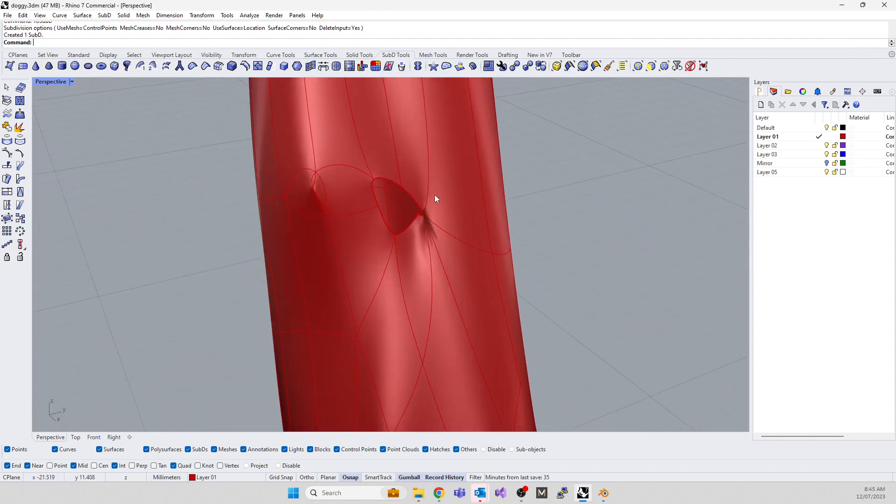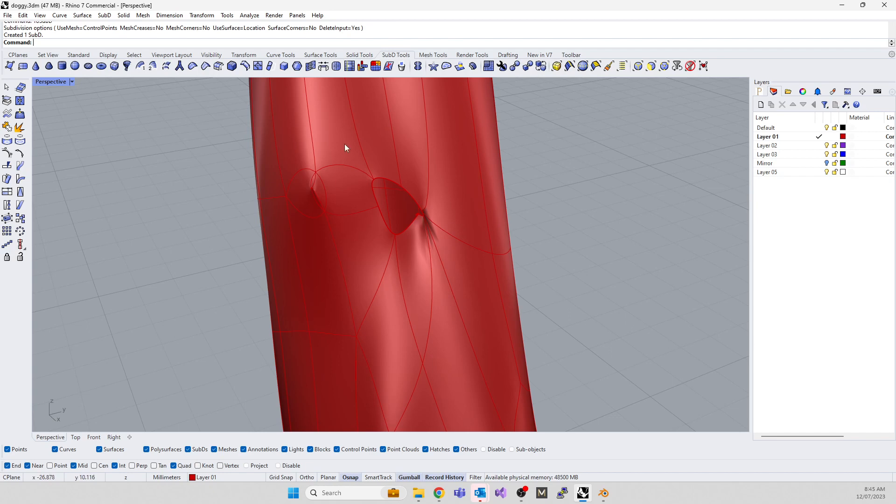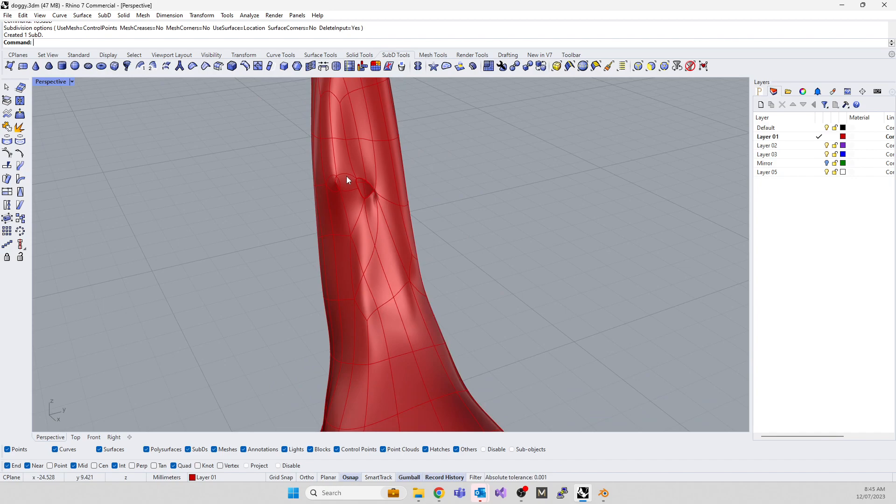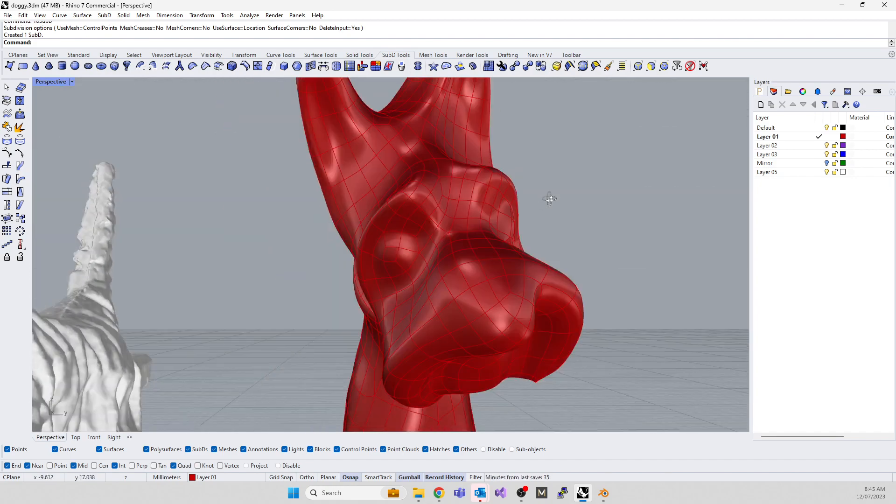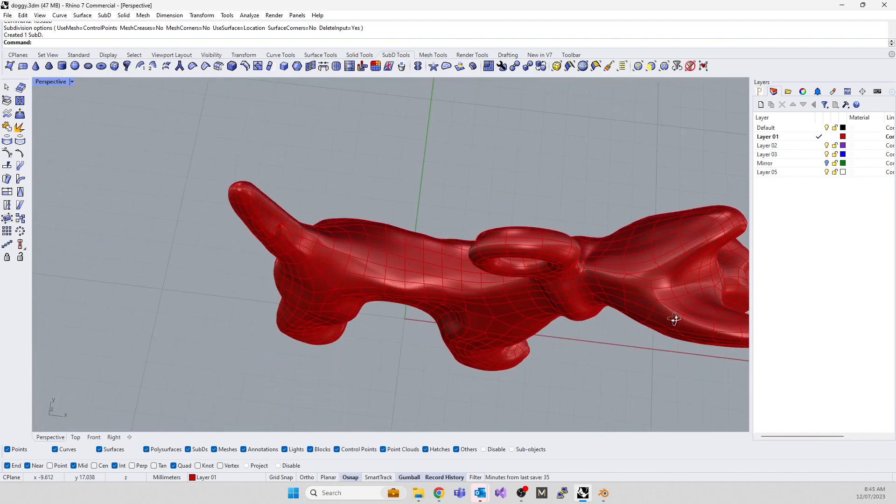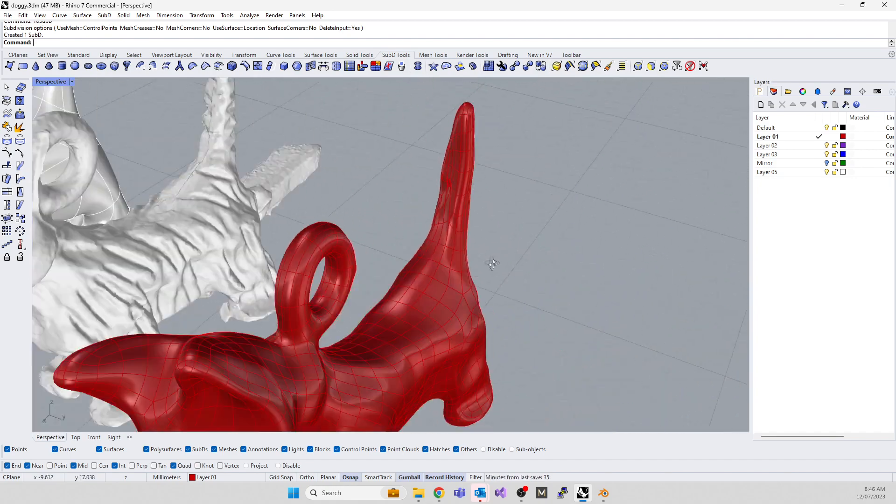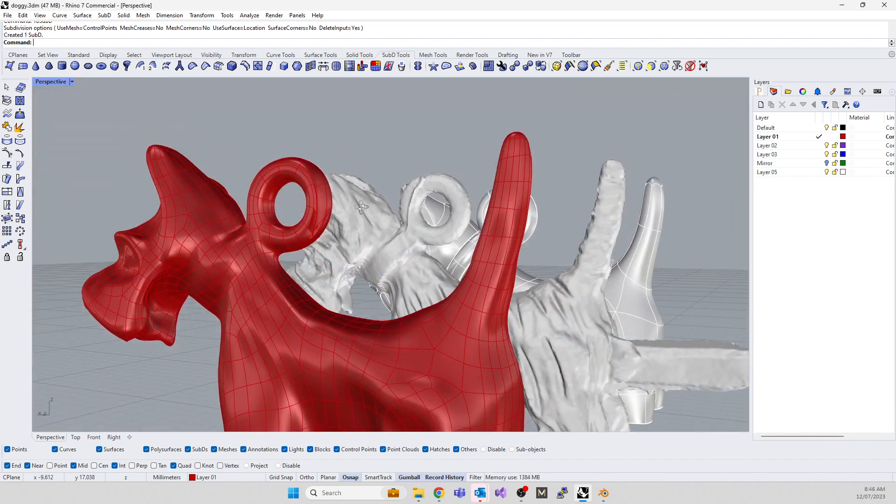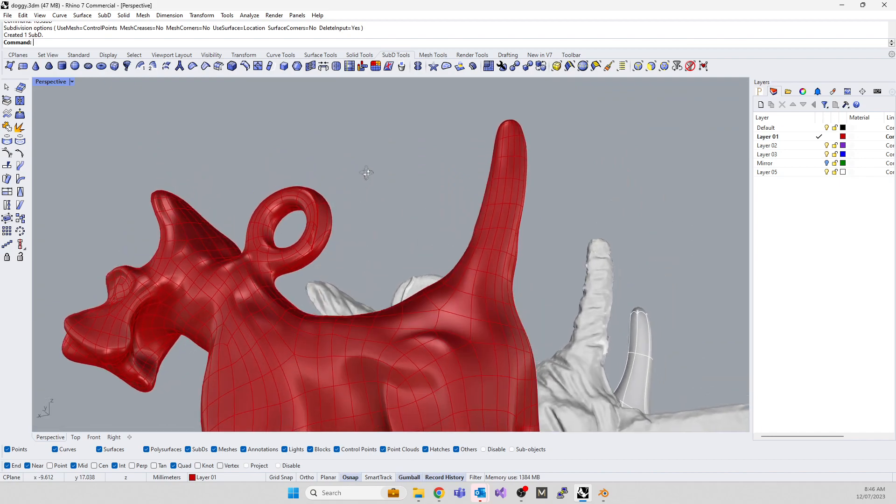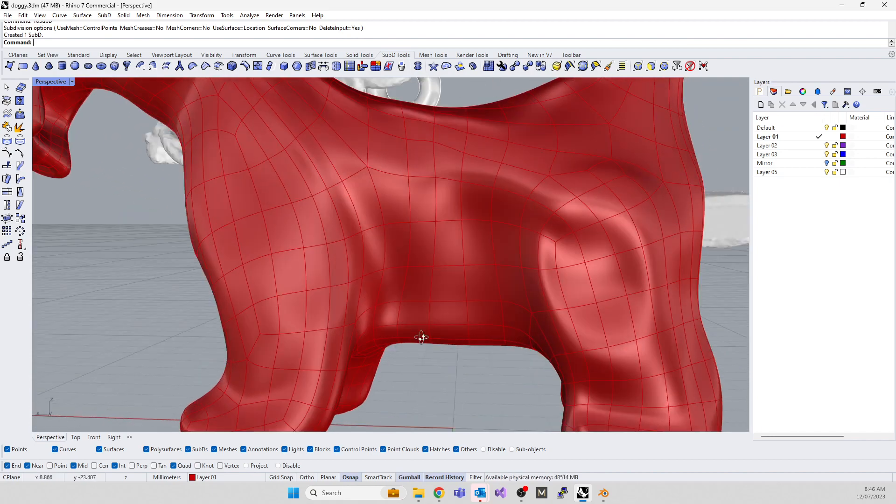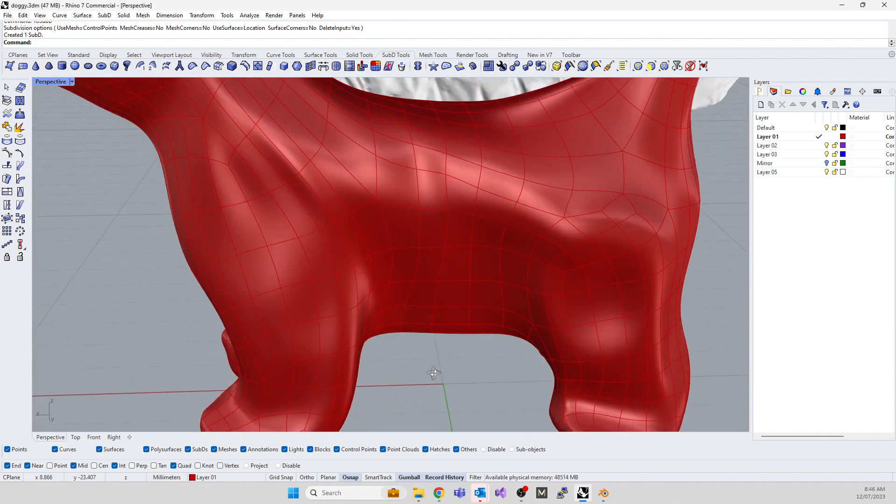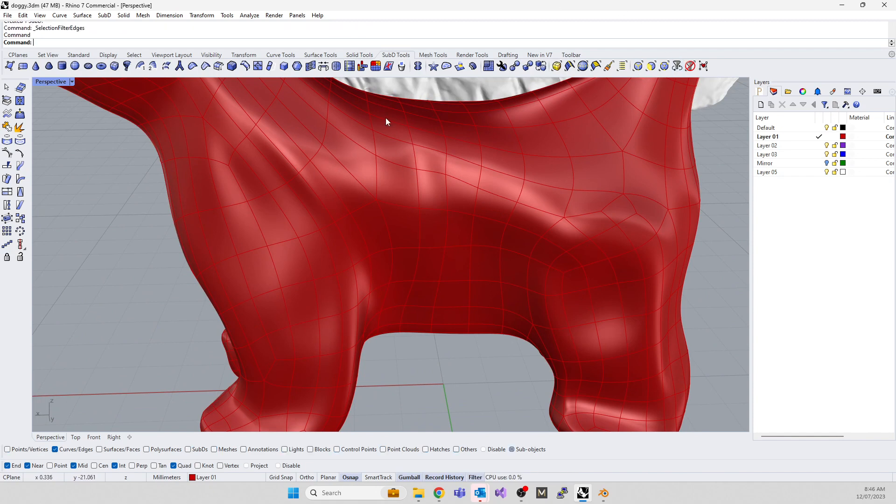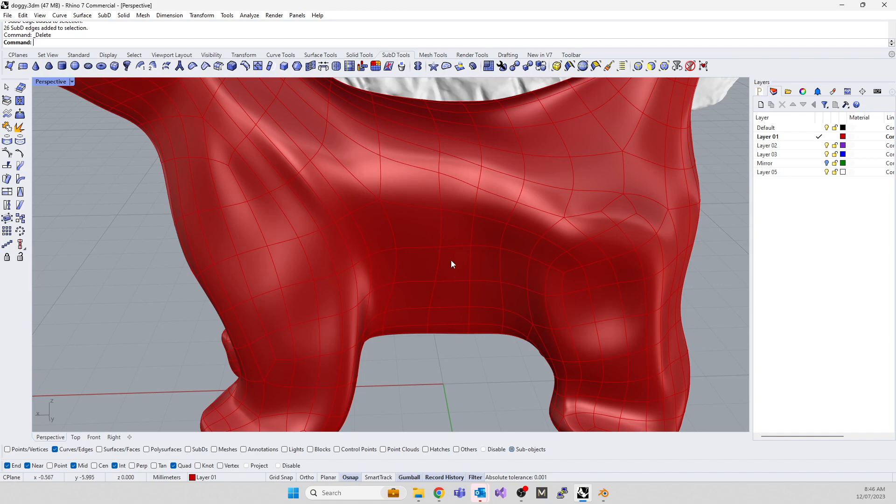There you go—you've got a beautiful looking doggy. There is a little error happening inside the tail I noticed before, so you can probably delete a few of those faces and use the fill SubD hole to replace them. Outside of that, it looks like it pretty much came in as good or better than yesterday. Now you can manually start removing edges.